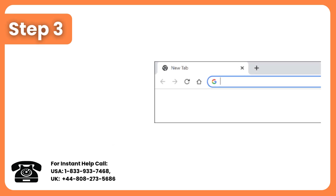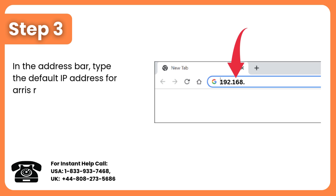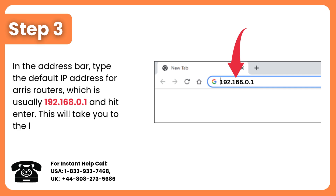Step 3: In the address bar, type the default IP address for Aris Routers, which is usually 192.168.0.1, and hit Enter.